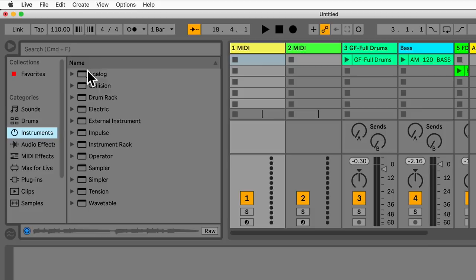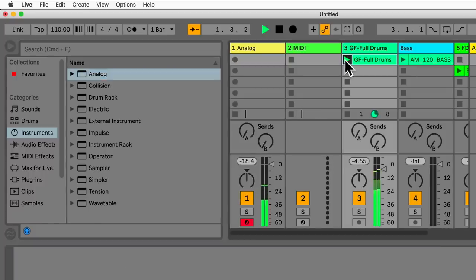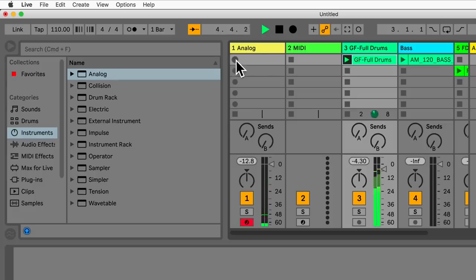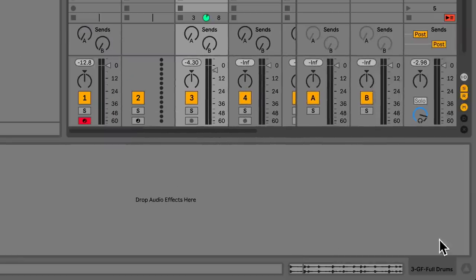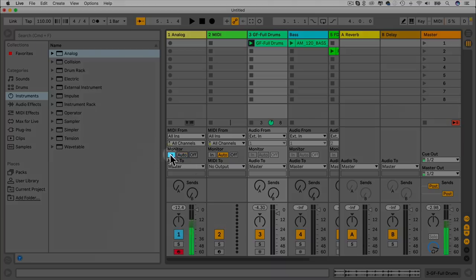If you have a MIDI keyboard plugged in, choose an instrument like Analog and play notes along with a drum part. You can even record these clips in, but you have to make sure your MIDI keyboard is set up and the track is record-armed. We have settings here including MIDI From — where you choose your MIDI keyboard — and Monitor: In, Auto, or Off. On Off you won't hear it, but you can still see MIDI information with the yellow dots.